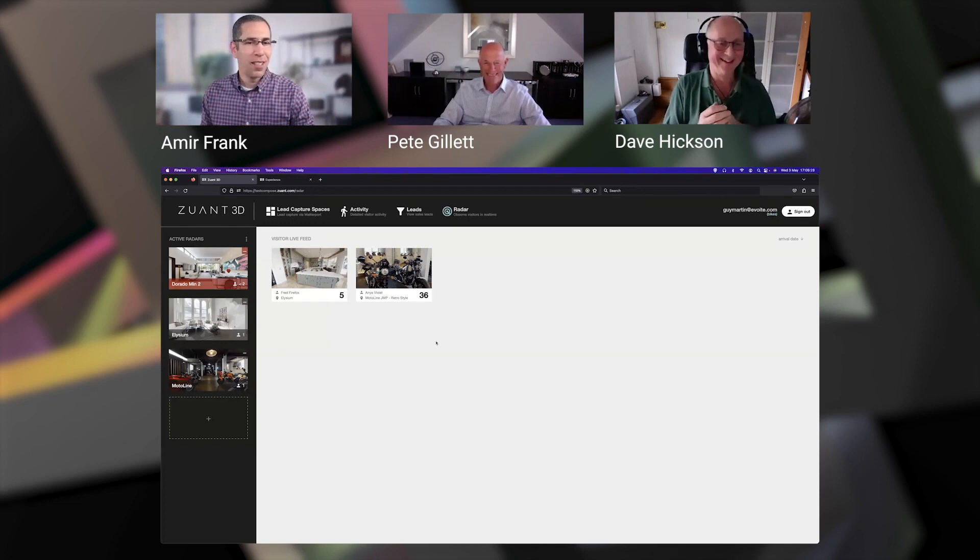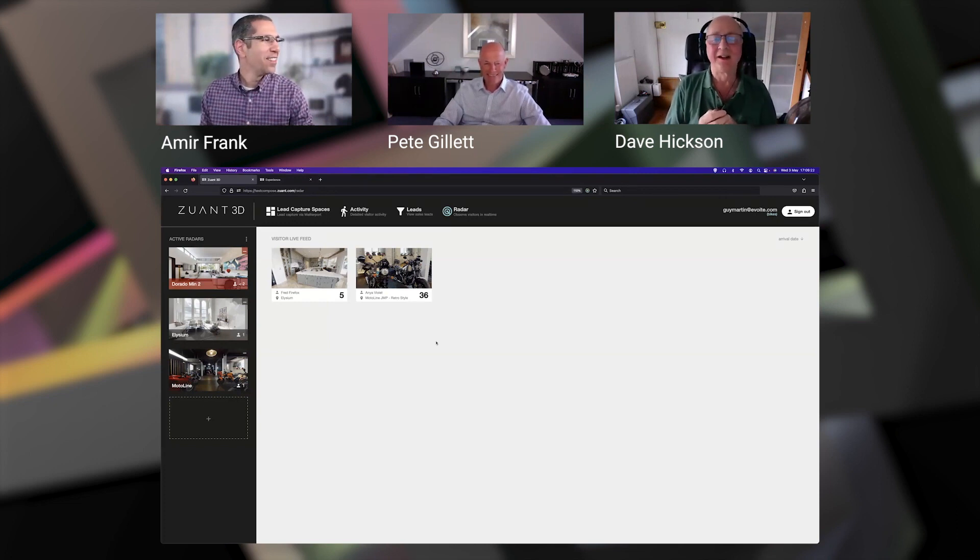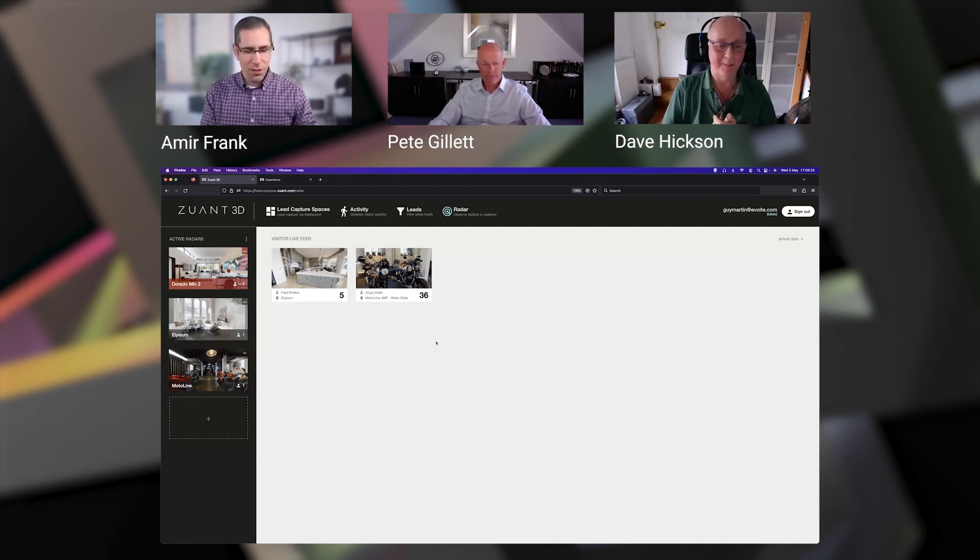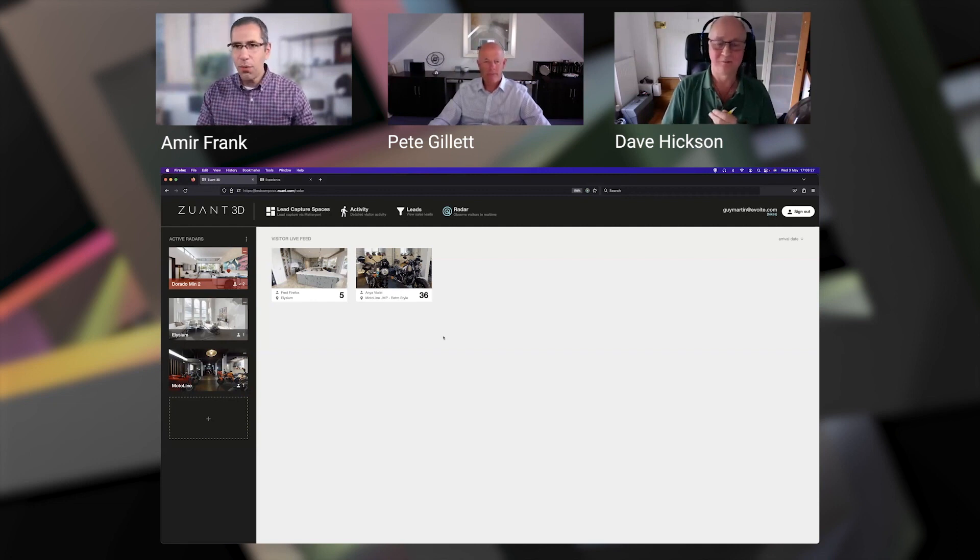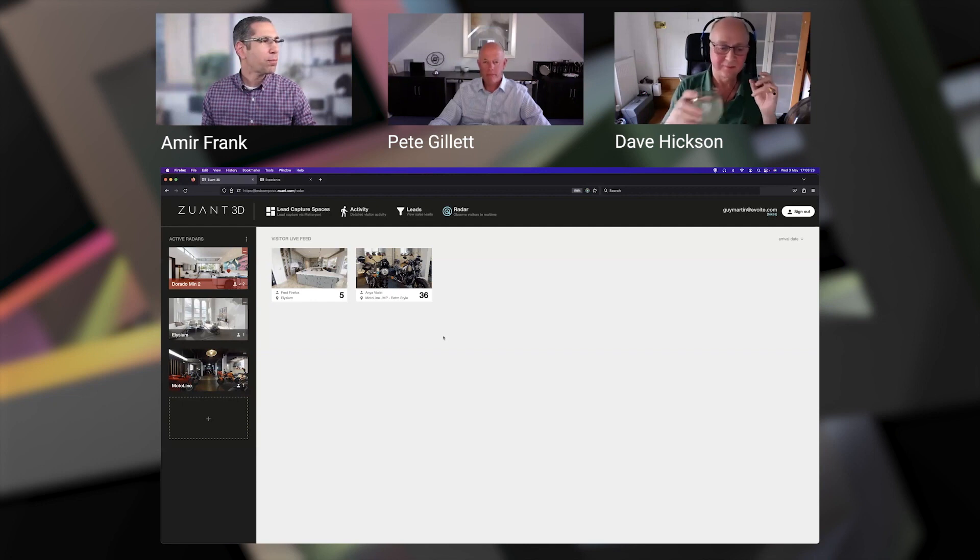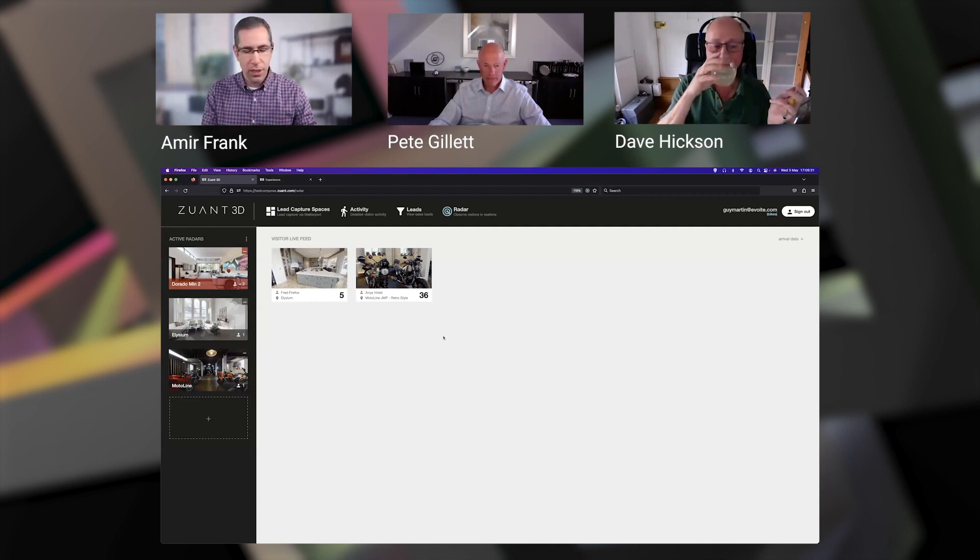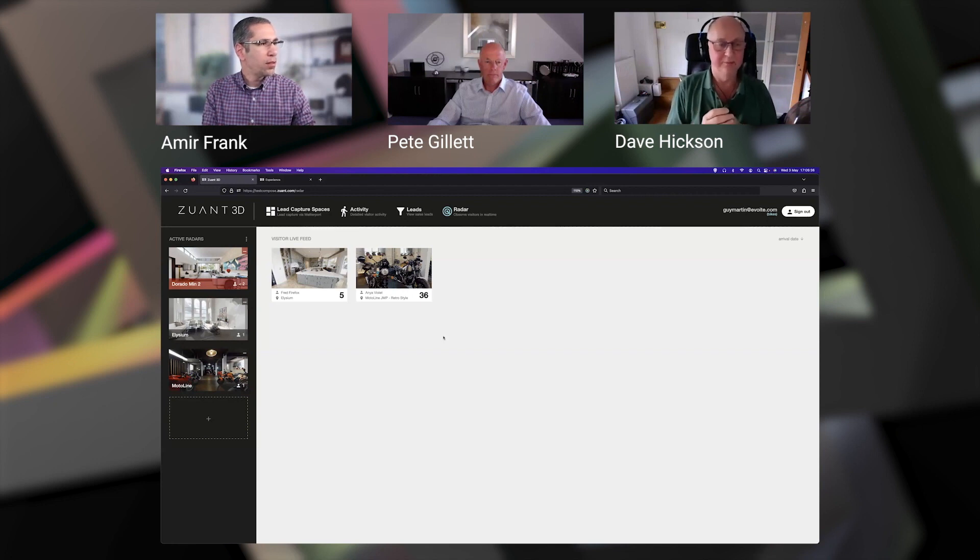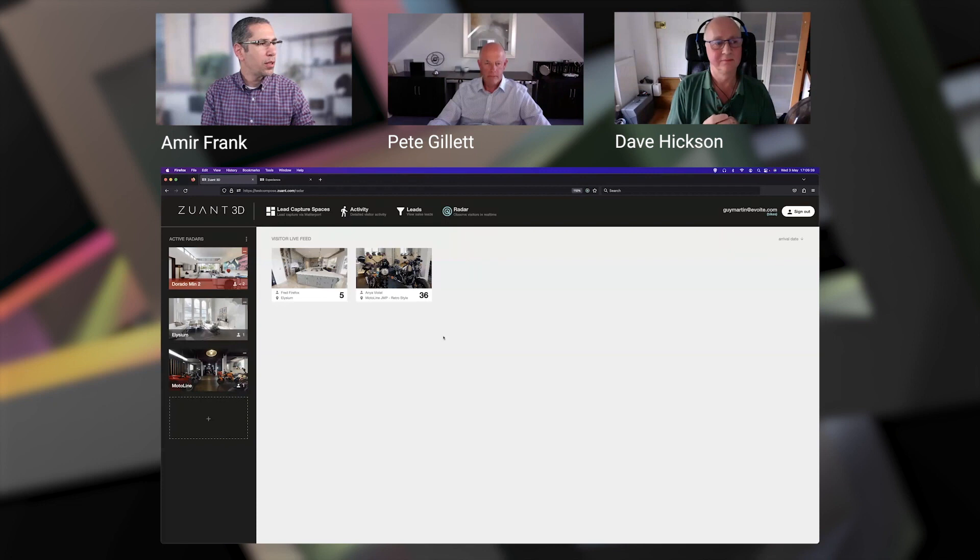So it came up with a little form. I'm going to put in my name, email, and company. Agree and let's go.